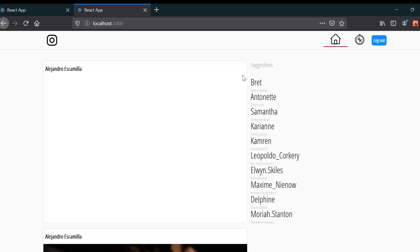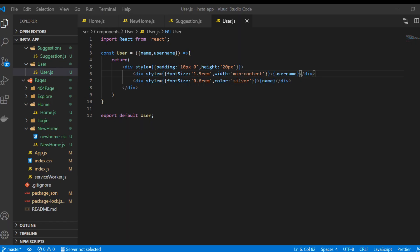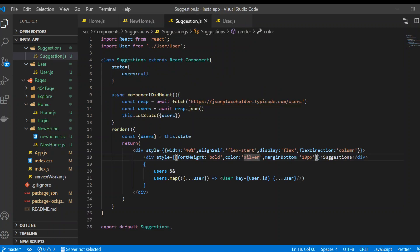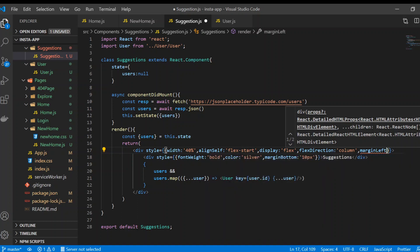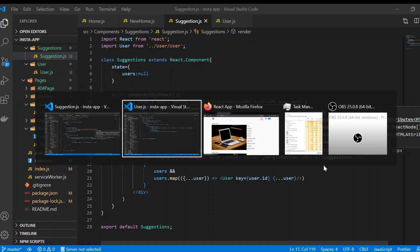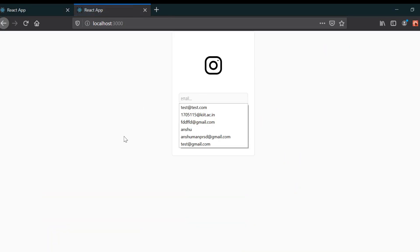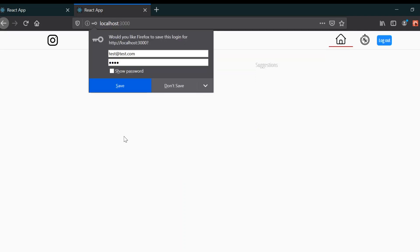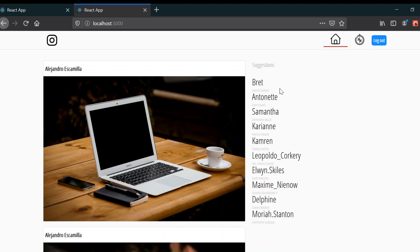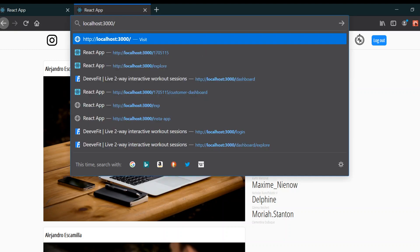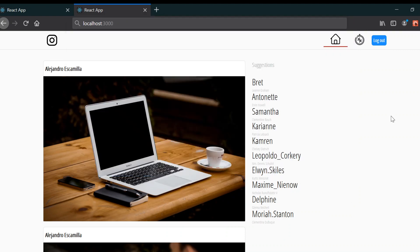It looks good. Going back to the suggestions div, I'll give it a margin-left of 10px. Checking the browser — it shows 'test at ratetest.com'. That's it, we've done this part. In the next video, we're going to see the dynamic part: whenever we click on the username it will link to another URL with the username in it. We'll see that in the next video — thanks.